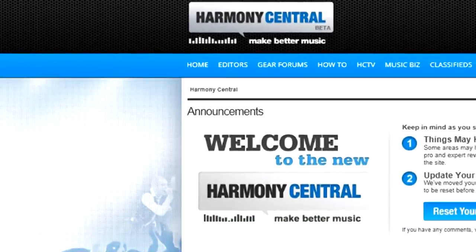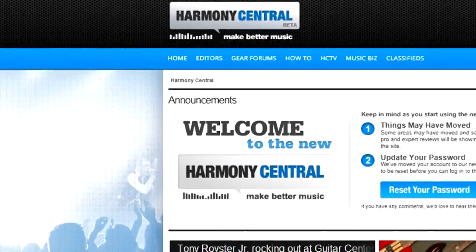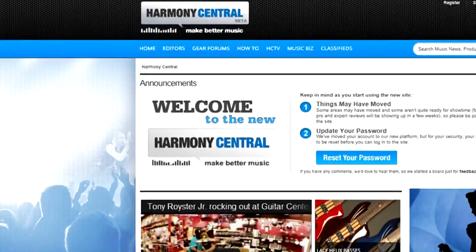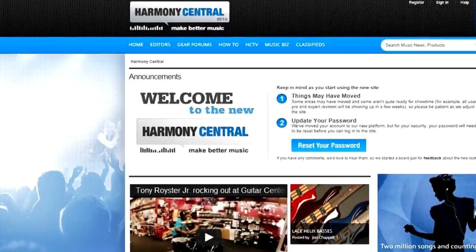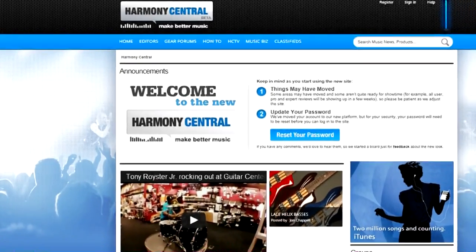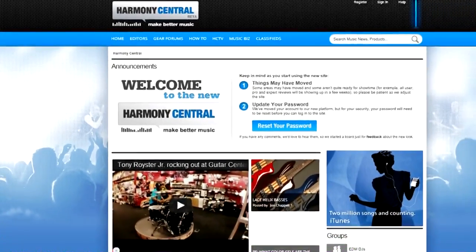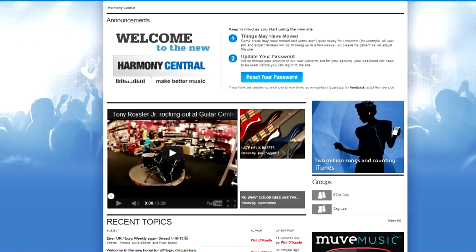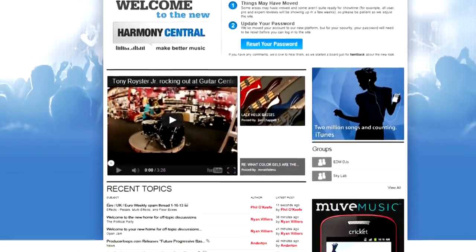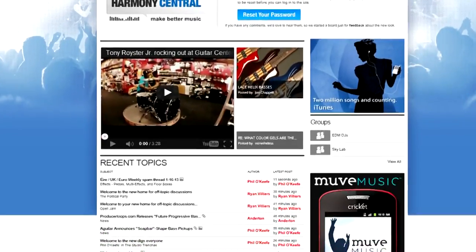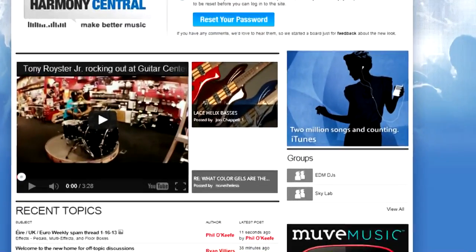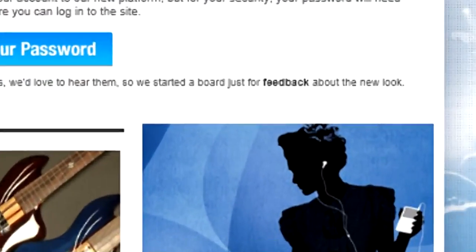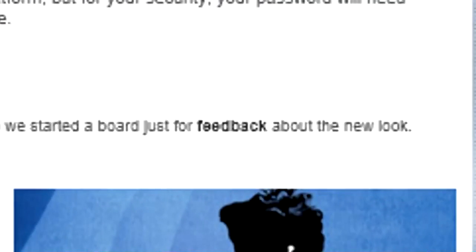Welcome to the new Harmony Central. We're launching it before it's totally finished, so we can take your comments into account as we do additional tweaks. After you've had a chance to check out the site, feel free to click the feedback link and let us know how we can improve your experience.